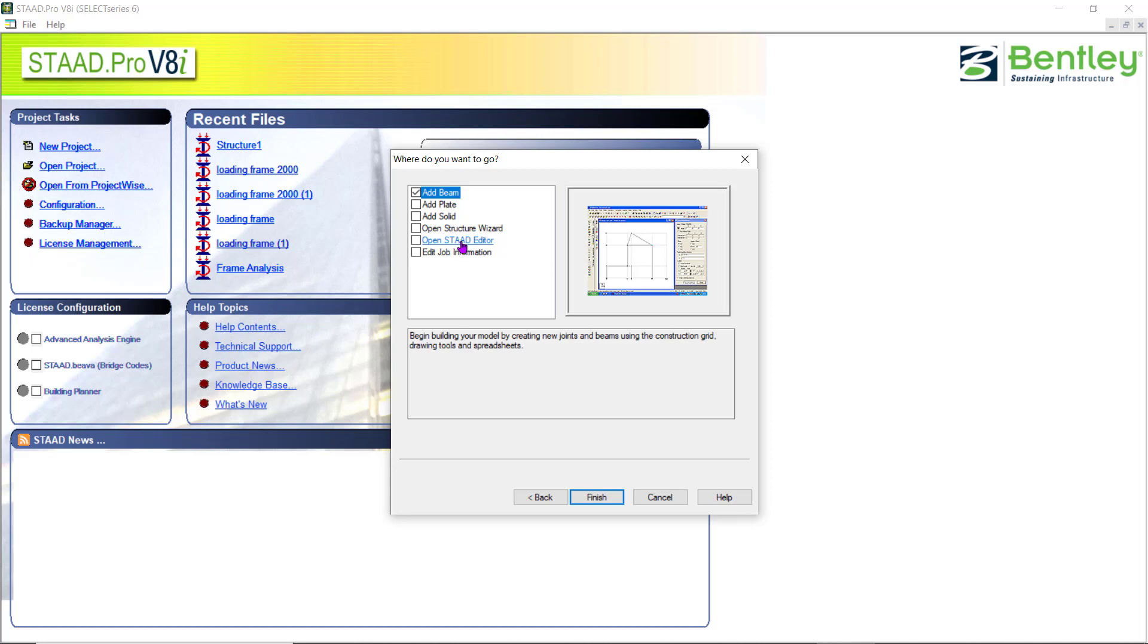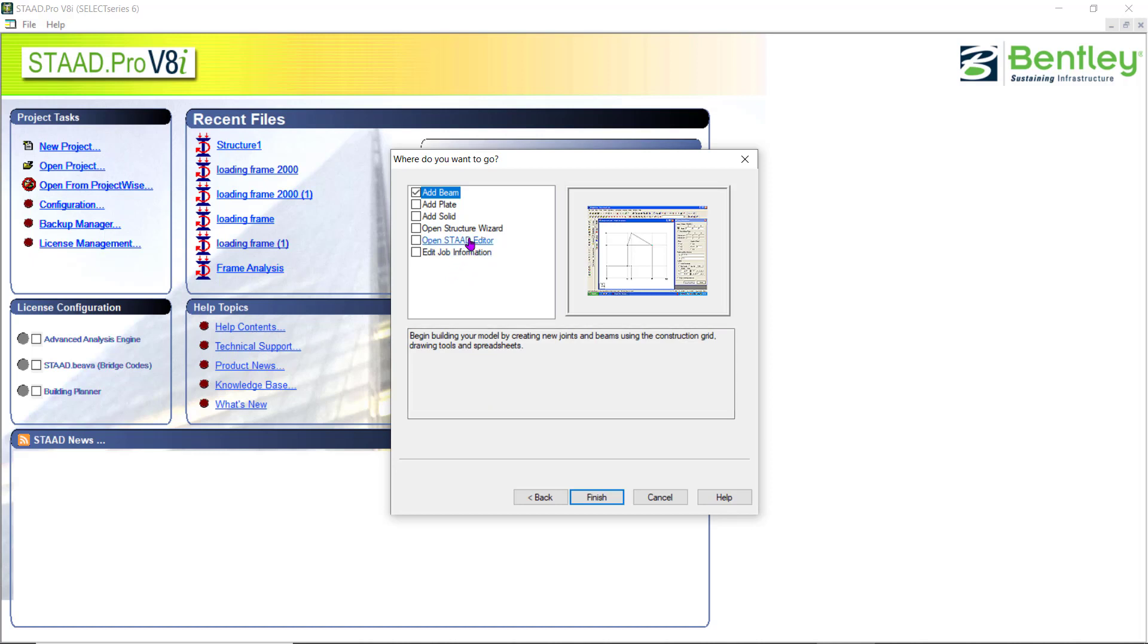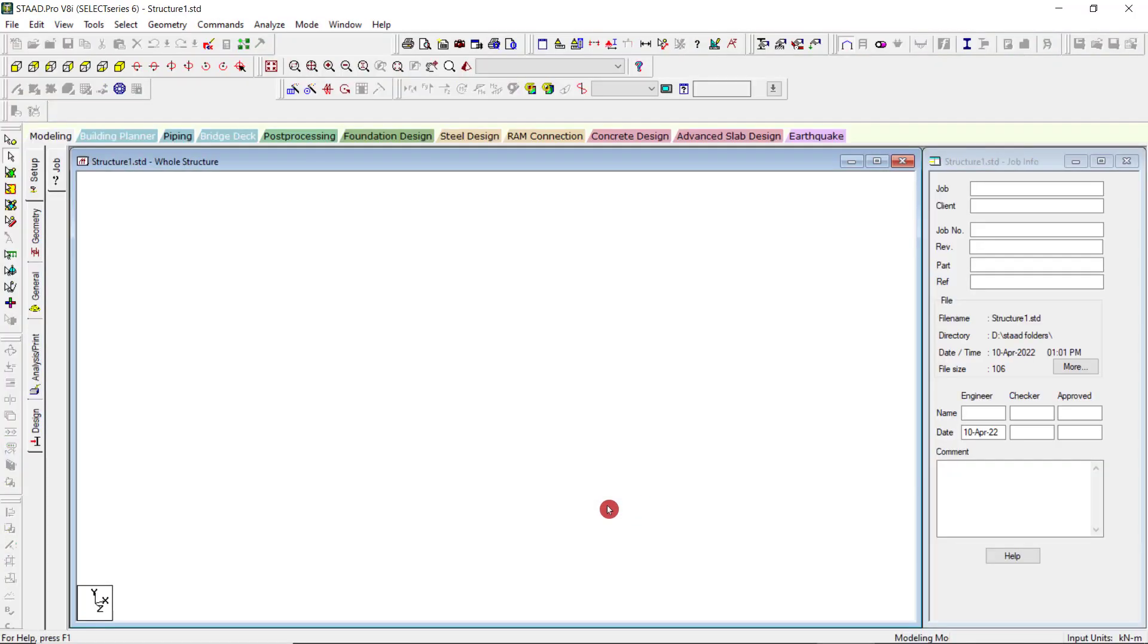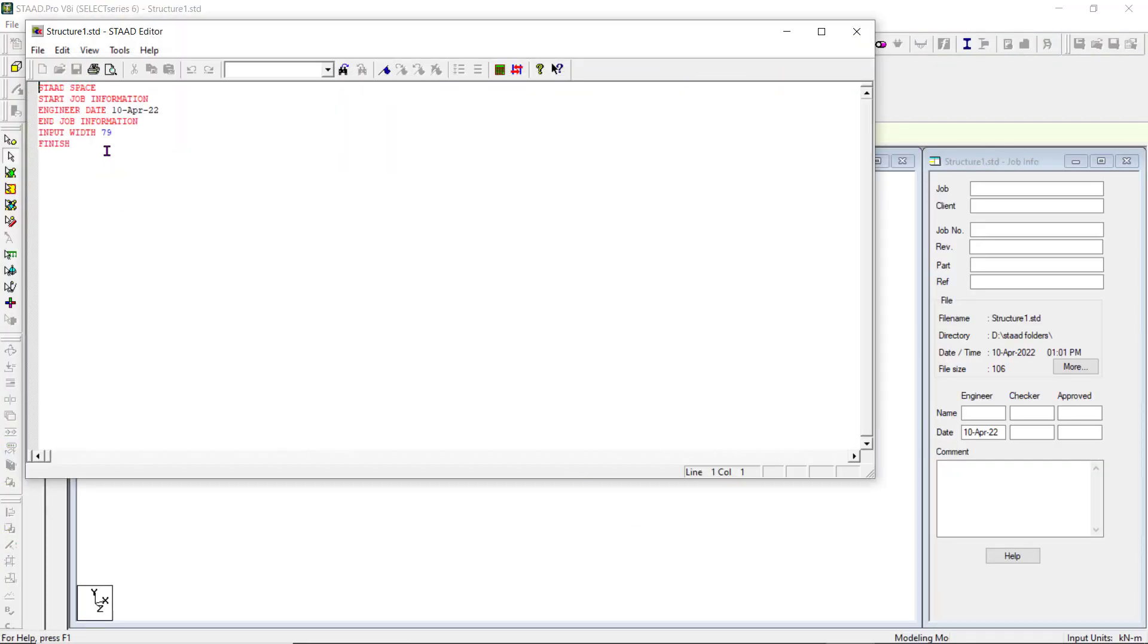The STAAD editor is this option, which I told whatever you are doing in the software, it will come in a command file. This option directly goes to the editor option and this is to edit the job information. If you click on the STAAD editor option and just click on finish, you can see this is the corresponding STAAD editor file.